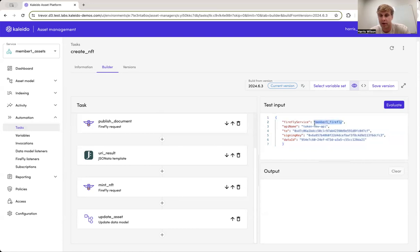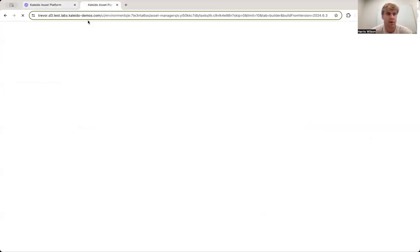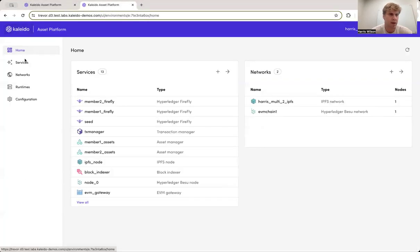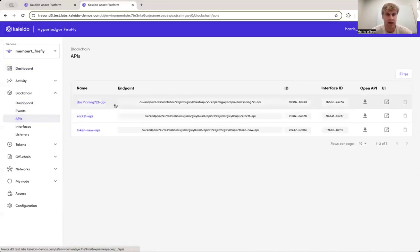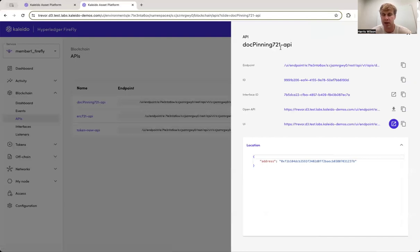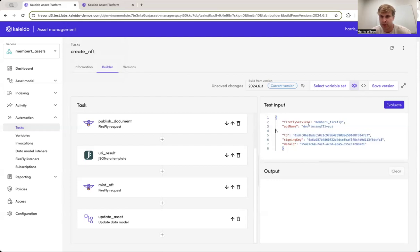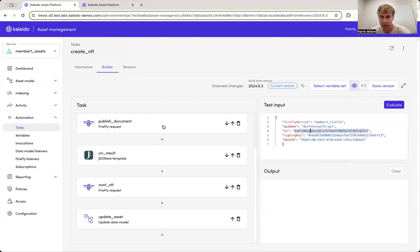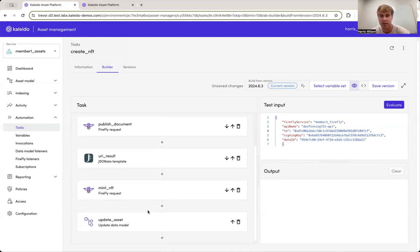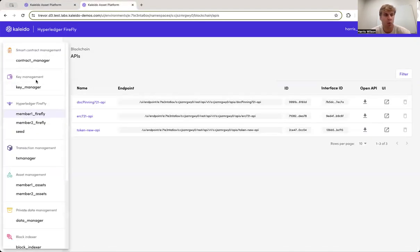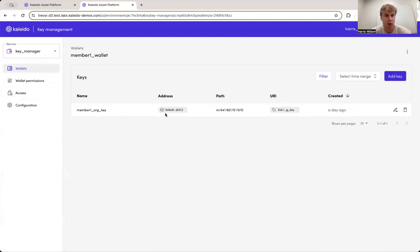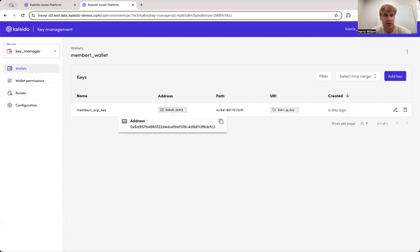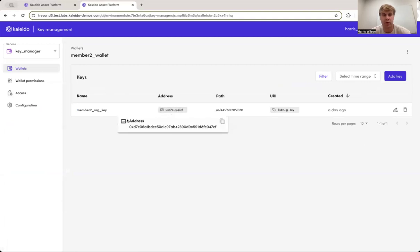So on the right here, a couple of inputs, first one, Firefly service, which Firefly service do we care about? The second one, API name, this is where we're going to have to make a slight switch. So you'll notice a couple of steps ago. If I quickly duplicate this tab, I'm going to actually come into my Firefly service where I can retrieve the doc pinning 712 API right here, this name that I created a couple of minutes ago, we're going to use this name to pass through this step at the top is going to use that API name to retrieve the on-chain address. And it's going to reference that as a variable in the subsequent requests. We're going to go now to our wallet service, which is where we have for member one, we have the key that was actually used to deploy the contract. So that's going to be our signing key.